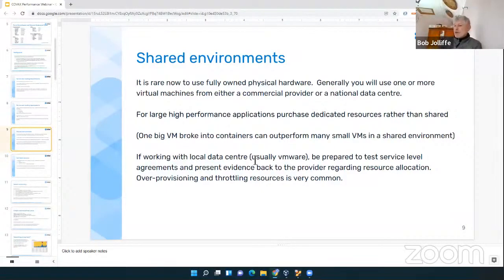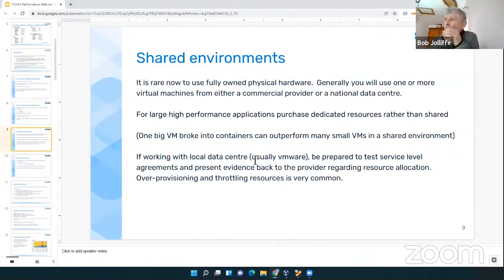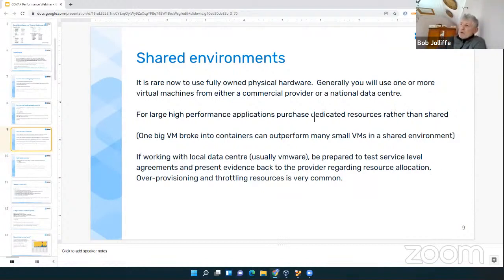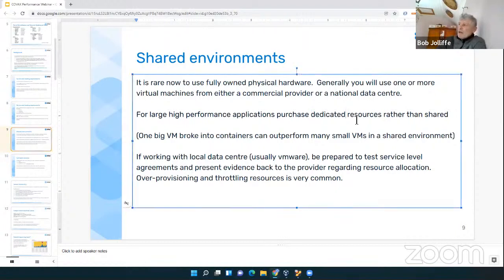What happens with over-provisioning like that is that when your application really wants to work hard, the environment will actually push back and throttle it because it doesn't want you to upset the other machines you're sharing with. Whether this is with a commercial provider or a national data center, you want to have guarantees about the underlying dedicated resources, not simply shared virtual CPUs. If you're buying from a commercial cloud, it's generally a good idea to buy as big as possible because the bigger you buy, the less chance you're going to be sharing with others.